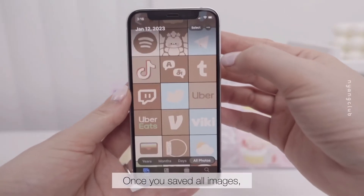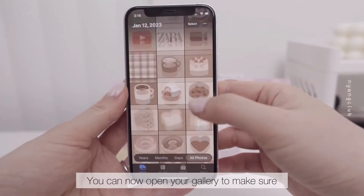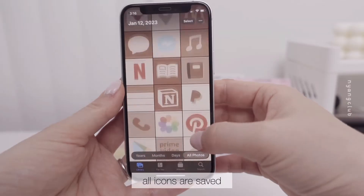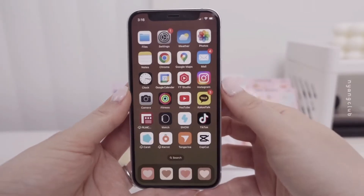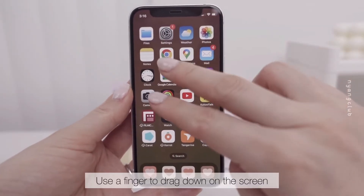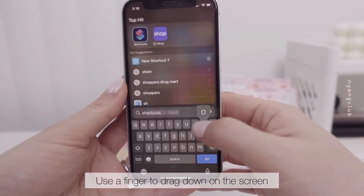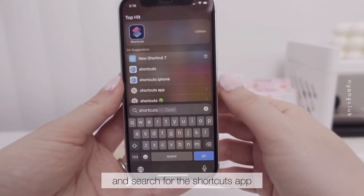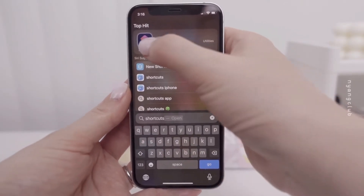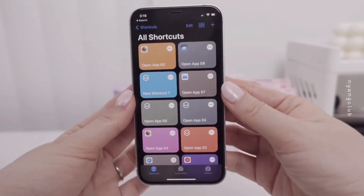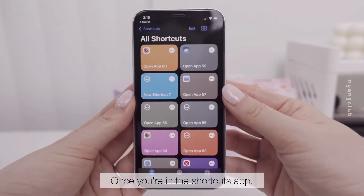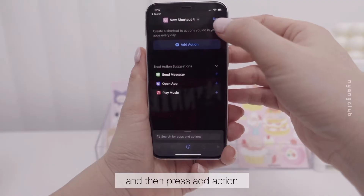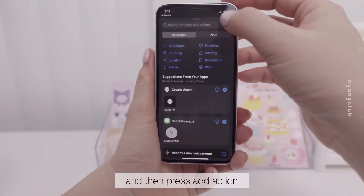Now repeat the process for each folder. Once you've saved all images, you can open your gallery to make sure all icons are saved. Use a finger to drag down on the screen and search for the Shortcuts app. Once you're in the Shortcuts app, tap on the plus sign on the upper right corner and then press Add Action.